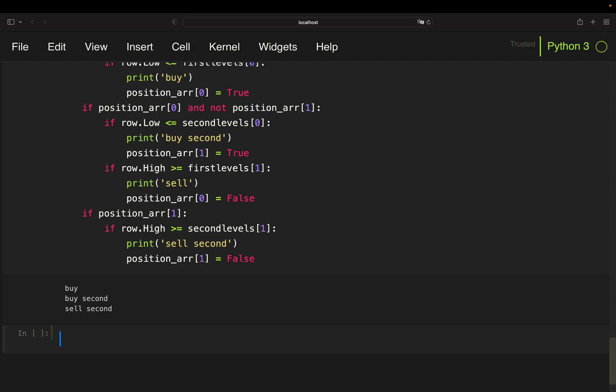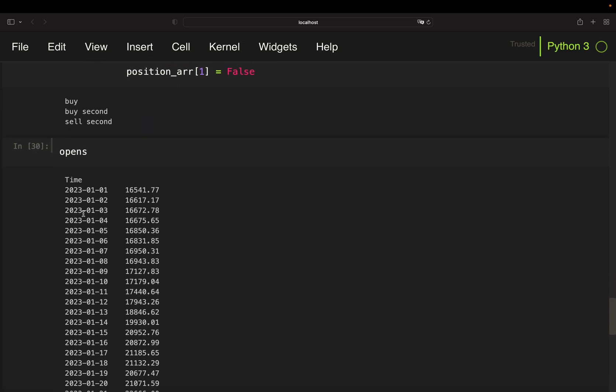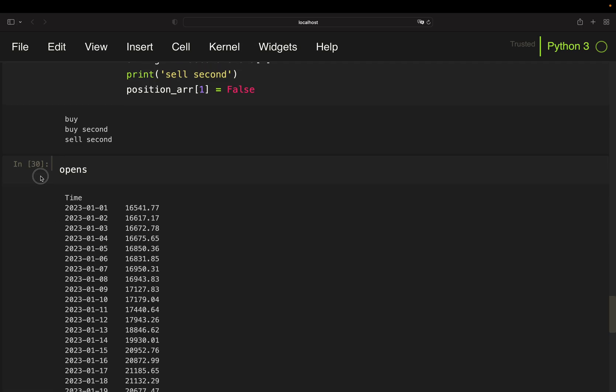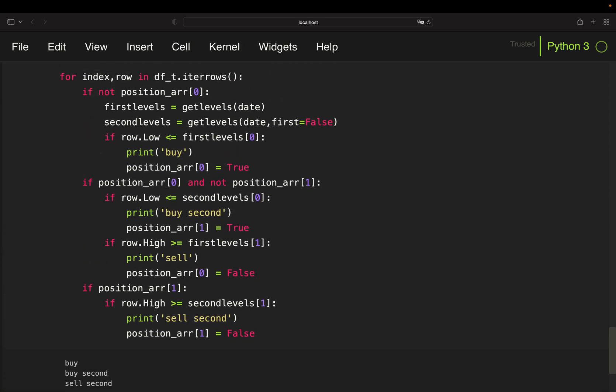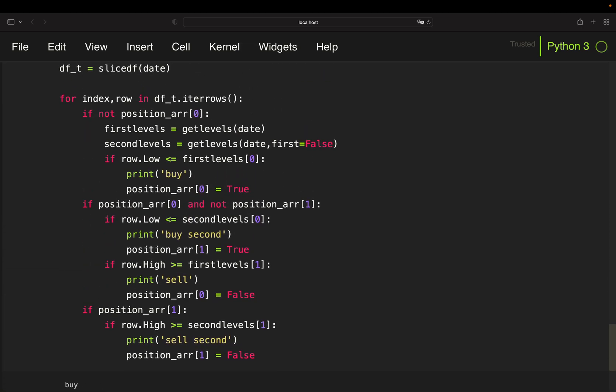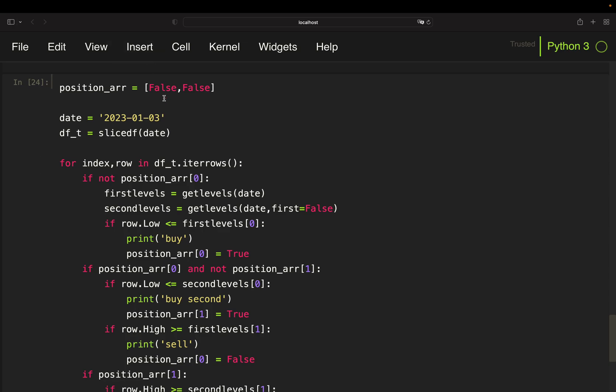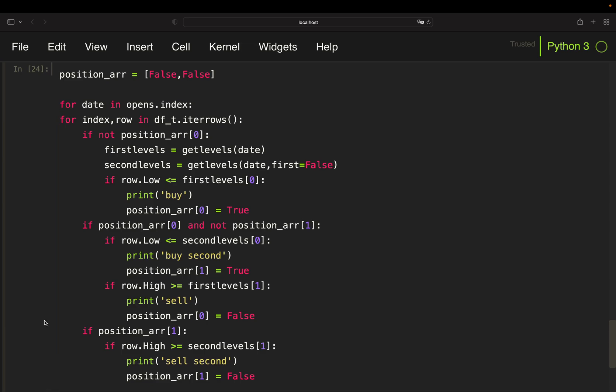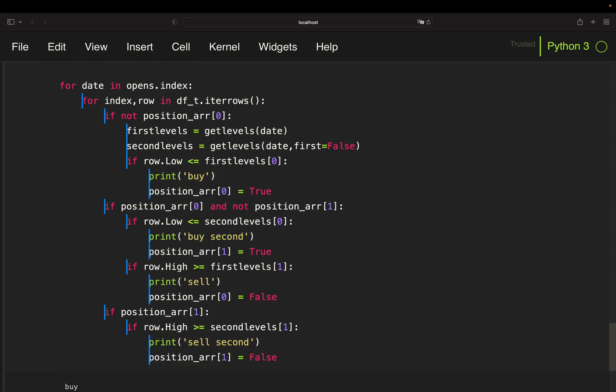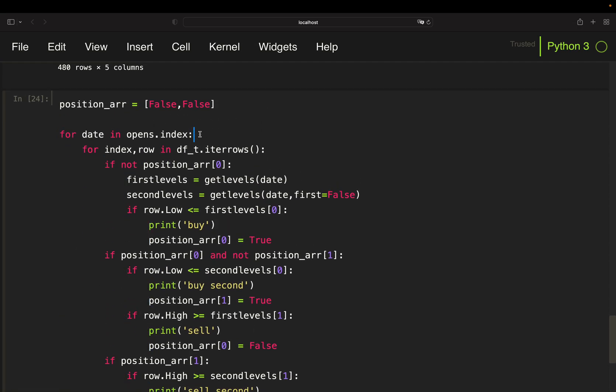To backtest until beginning of the year we have to loop over all dates. We already have our dates stored in the opens variable, specifically in the index here. So we are simply extending our existing structure with the loop over all dates. So let's get rid of that and provide a loop for date in opens index to loop over all dates, and change the level of indentation for the rest here. Done.